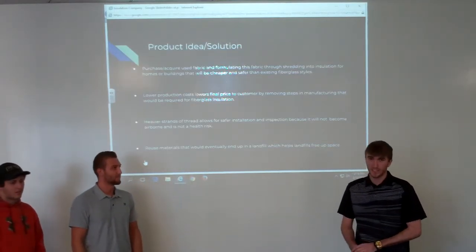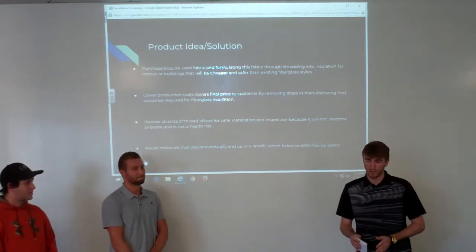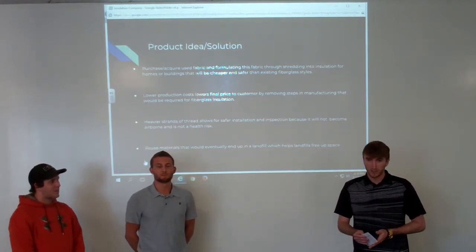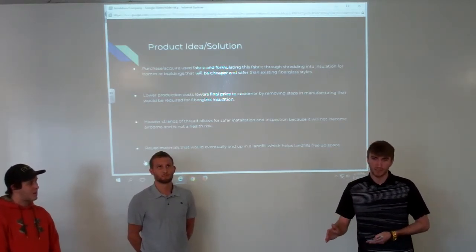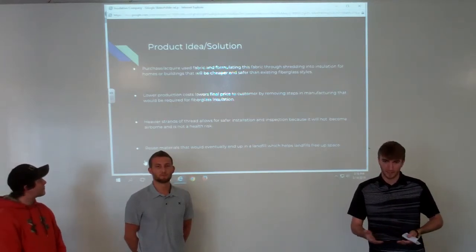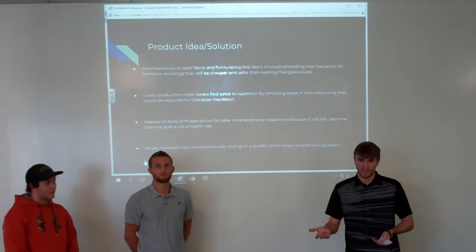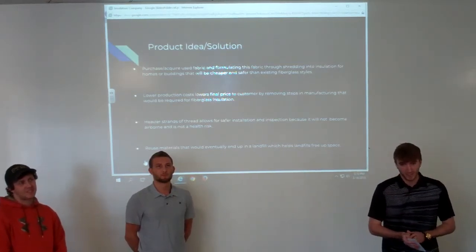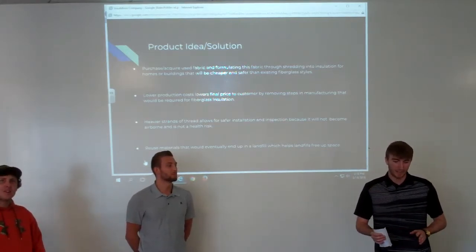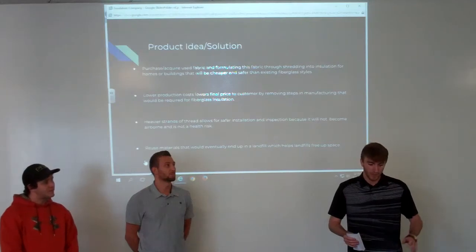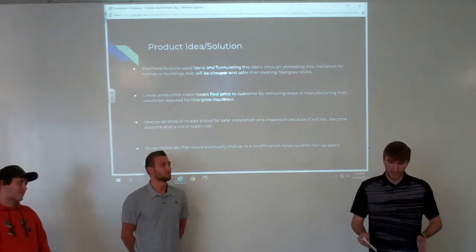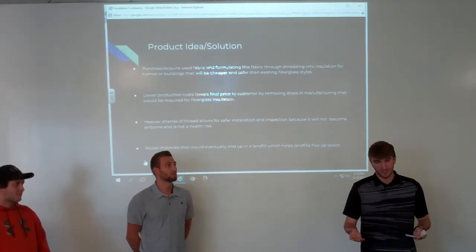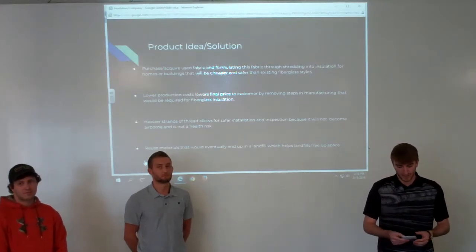Our solution is to collect textiles. Our main goal is to make a deal with landfills so they set all the textiles they receive to the side — that frees up space in their landfill, giving them more room for other waste. We'd take advantage of that 15 million tons, collecting as much as we can or collecting textiles before they even reach the landfill. We can also offer a small price per pound of textiles as an incentive for people to give away textiles they don't need.